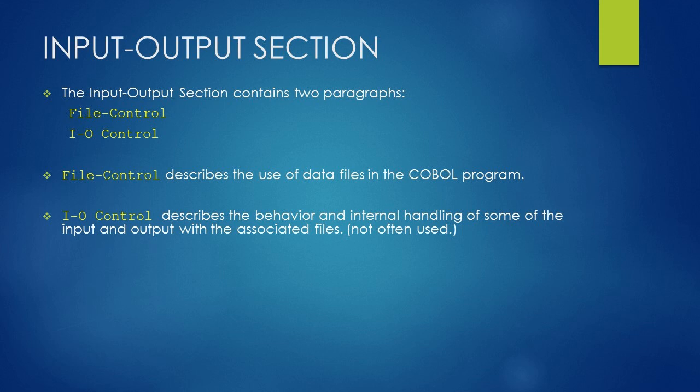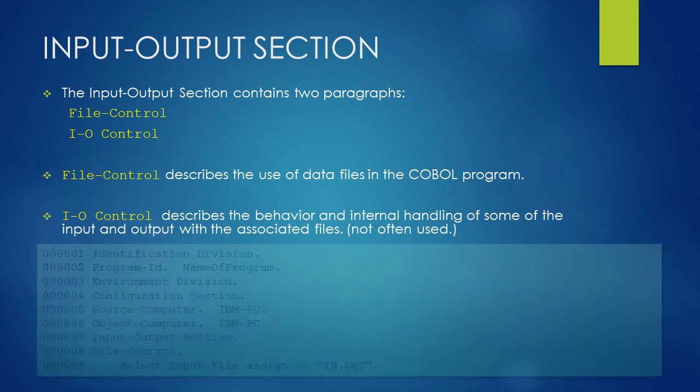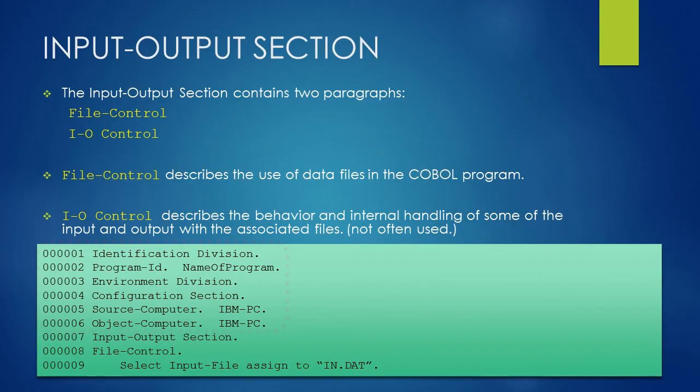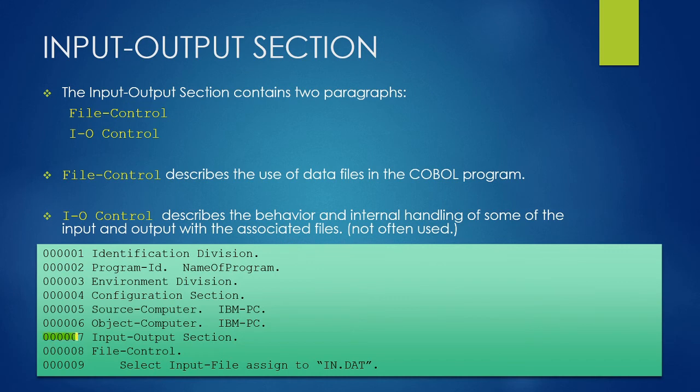Here is a sample code using Input-Output Section. The first line of the code is already discussed. The seventh line denotes the start of Input-Output Section.